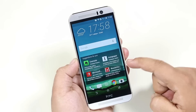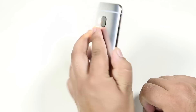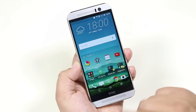You also get something called Suggestions, where this widget will recommend the apps that you would like to use. Previously with the M7 and the M8, we had a separate app for the flashlight, but with the M9 and the latest version of Sense, we get the flashlight toggle on the quick settings, which is quite handy.